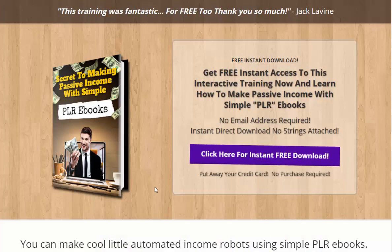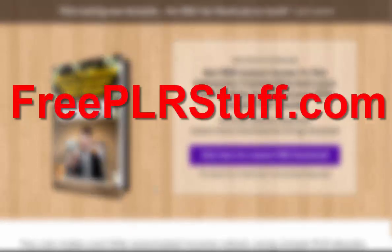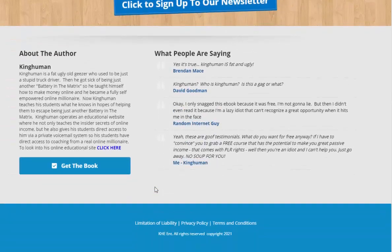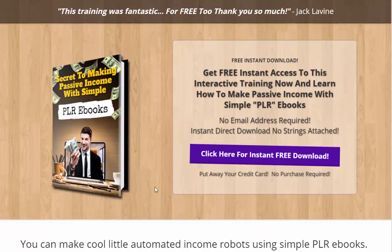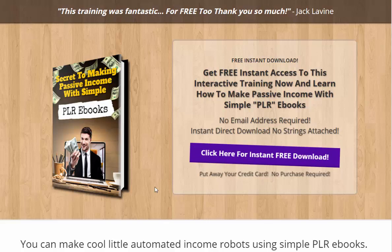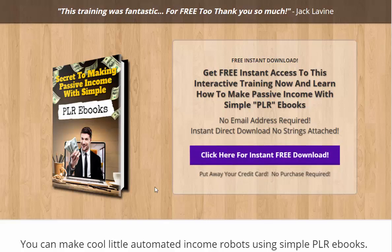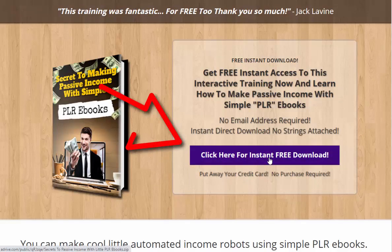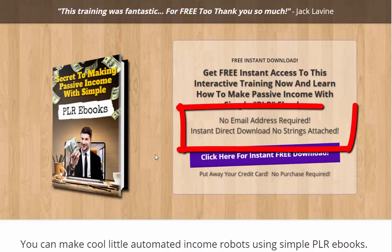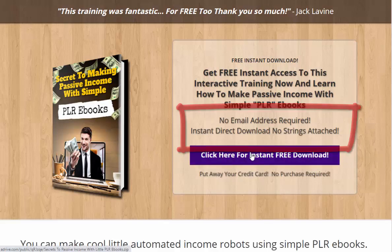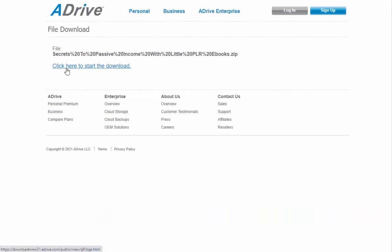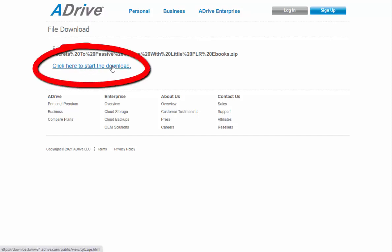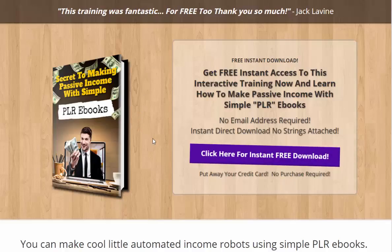Let's get into this. Check this out — this is freeplrstuff.com, something I whipped together pretty cool, pretty quick. I want you to come to this website and grab this asset because it's free. I made it for you. You can download it with one click. Just come here and click on the purple button and it will be an instant download. You don't have to enter an email address, you don't have to give any credit card information — nothing. Just click that button and a pop-up comes up. This is a file sharing drive — that's how I've got this hosted. Click here to start the download and you will get this whole package for free.